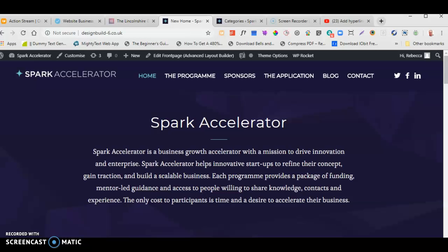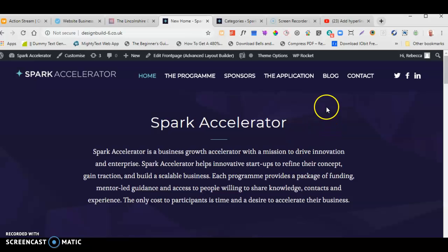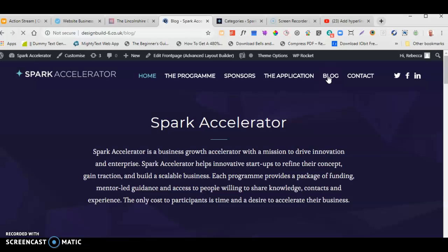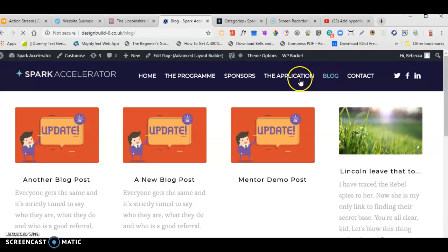Quick video tutorial on how to add a blog post to the blog section. We've got our blog section here with some dummy posts just to give it a bit of shape for now.